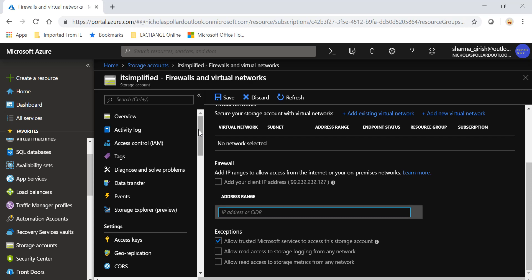So you saw how you can lock down or protect your storage account which you create within the Azure environment. I hope you found this video useful on the security parameters of your storage account within Azure. Thanks for watching, have a good day.